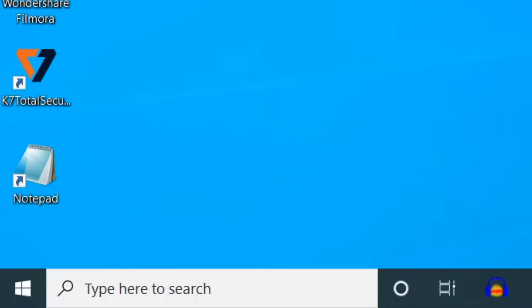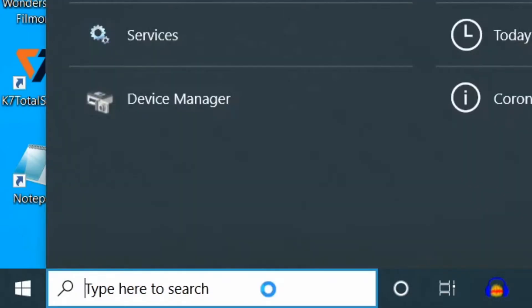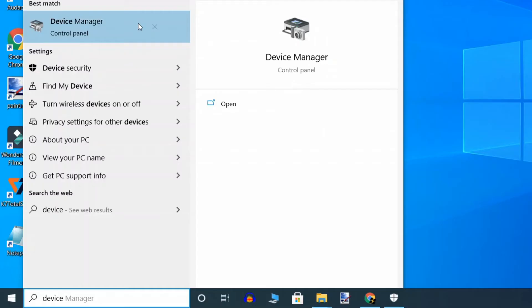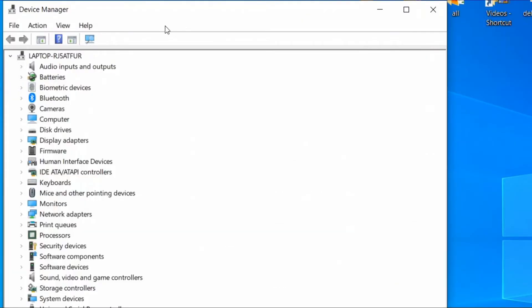Second method is install a default Realtek driver. Just type Device Manager. Click on search result. When Device Manager window opens up, go to Network adapters.